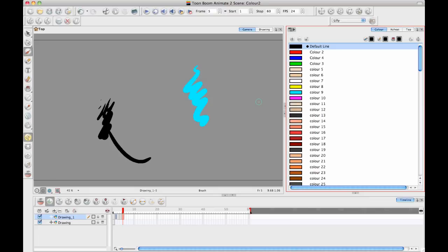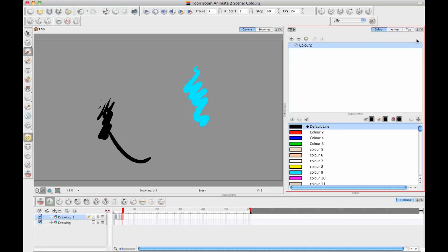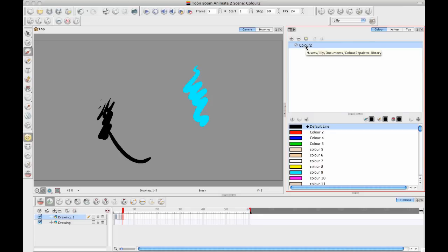And usually what most people do when they're working at a professional level is they'll take use of the color palette concept. So you can see here there's a show palette list view. And when you show the palettes, then you can see what the palettes are in your scene.